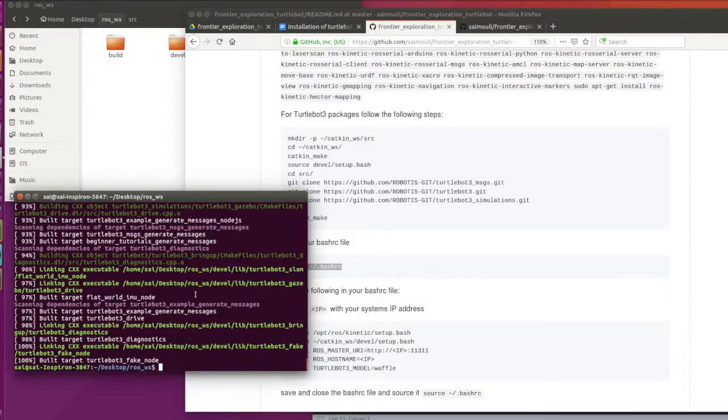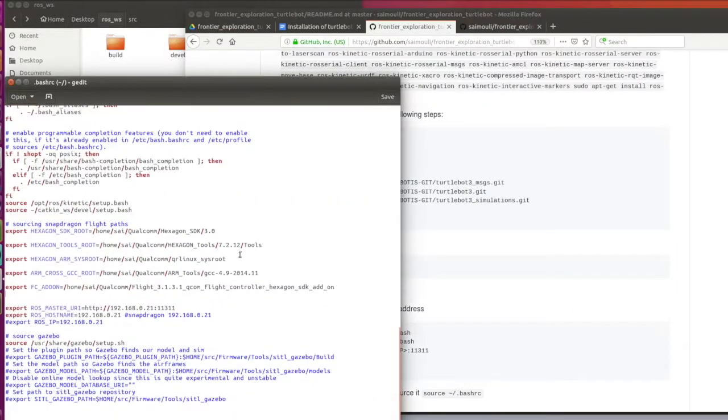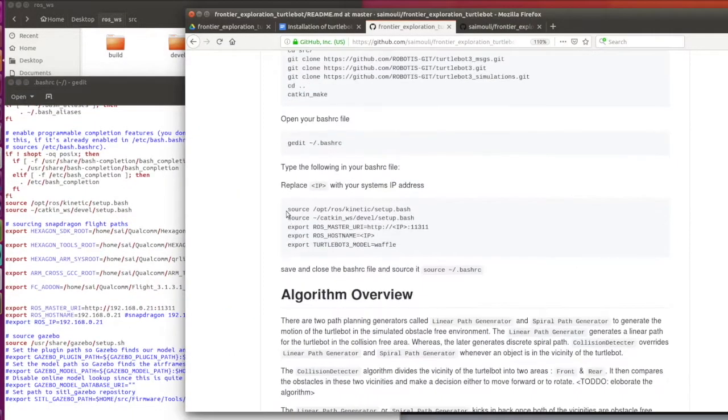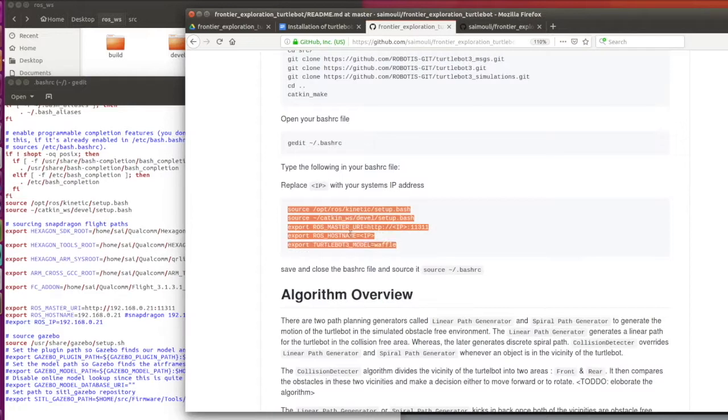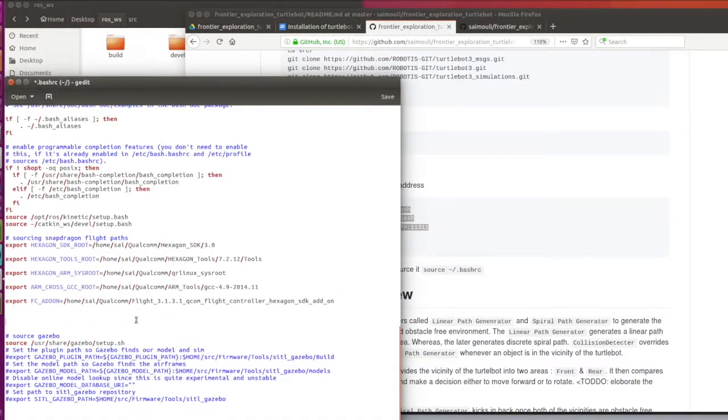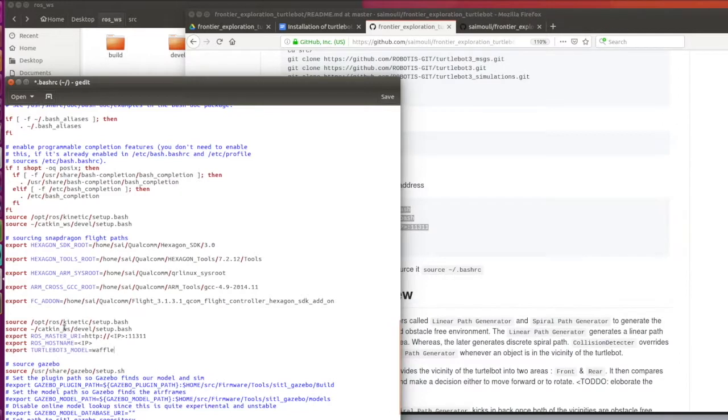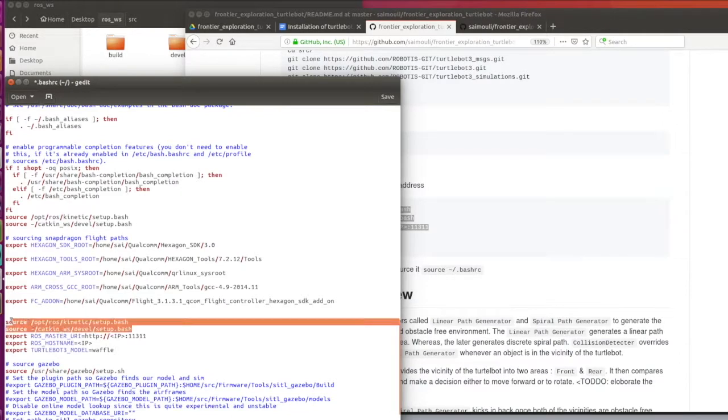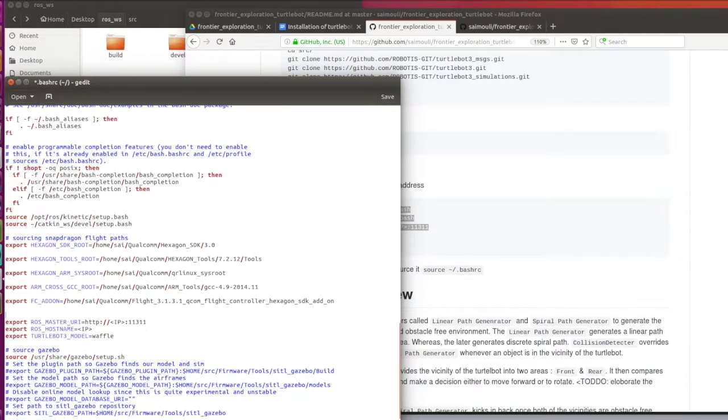Now finally we have to source our environmental variables. To do that, open bashrc and copy and paste all the variables listed in the readme. I have some of those variables already in my bashrc, so I'm going to remove some of them.